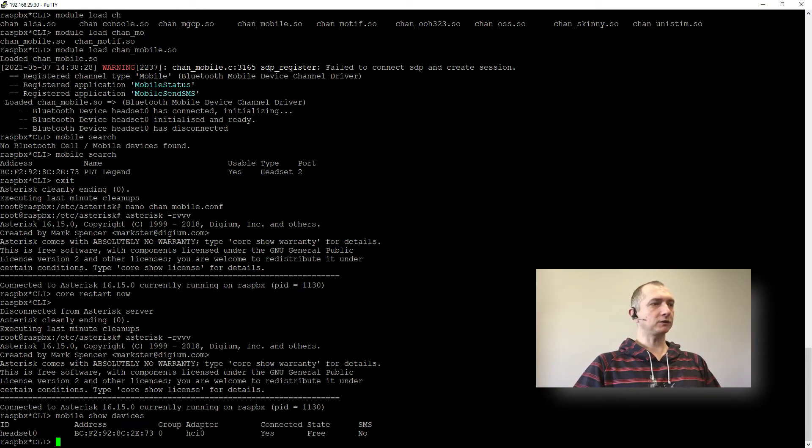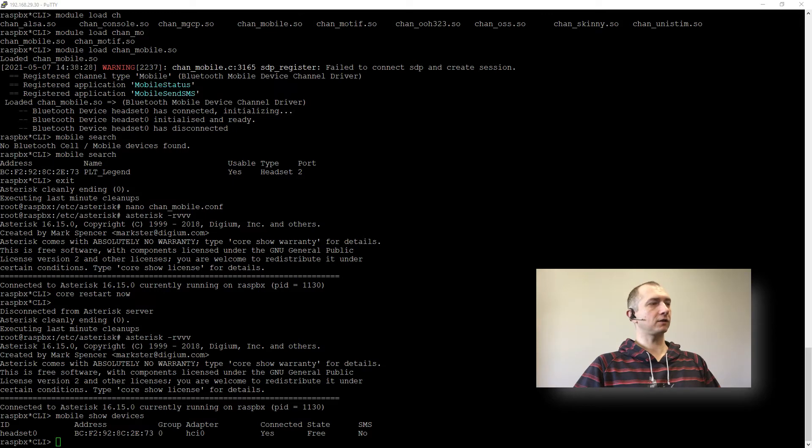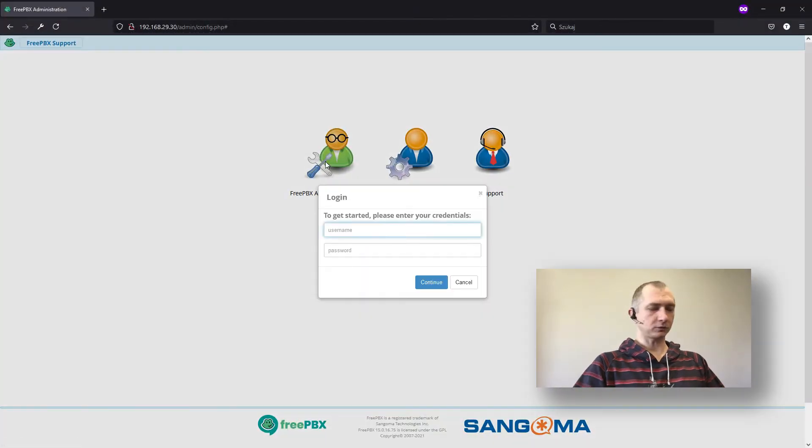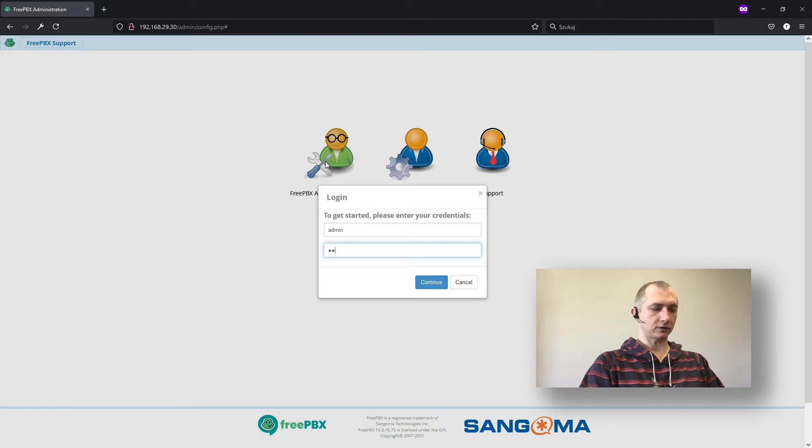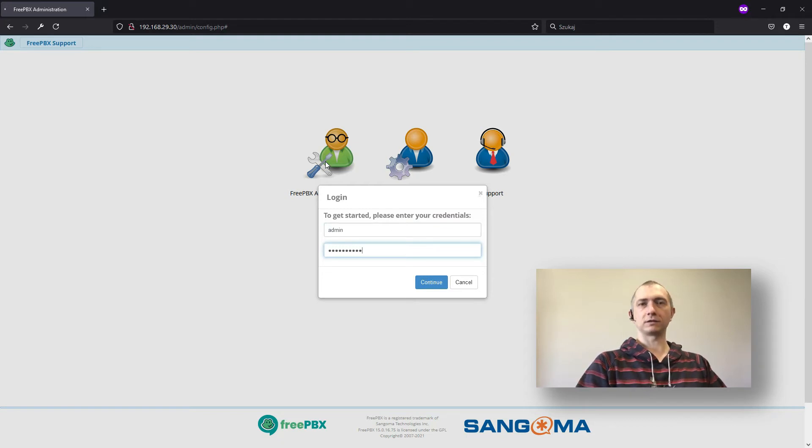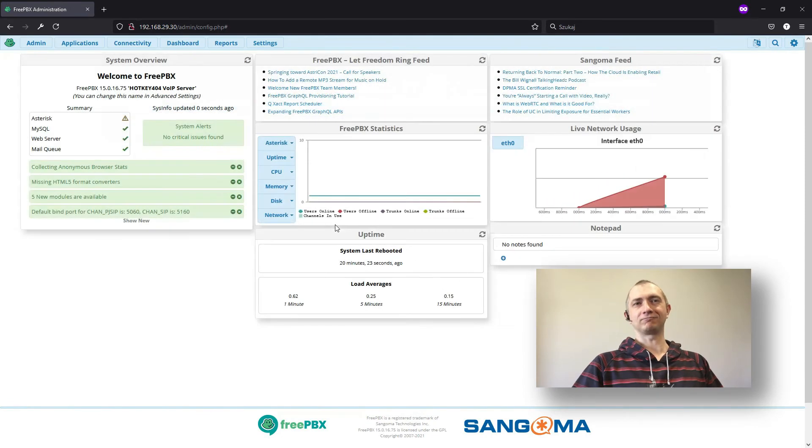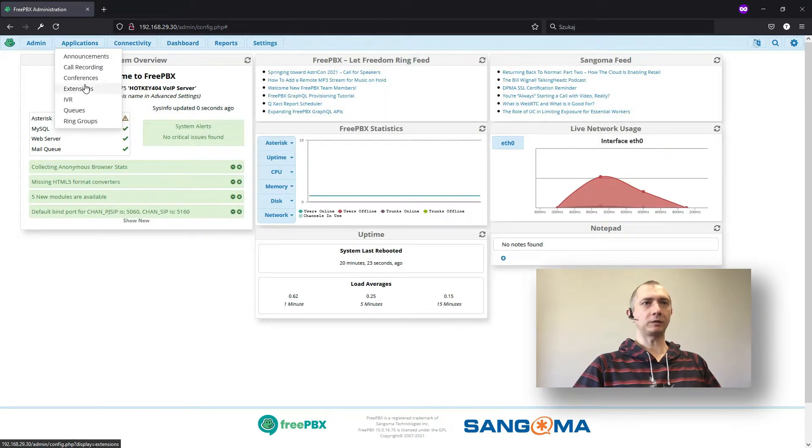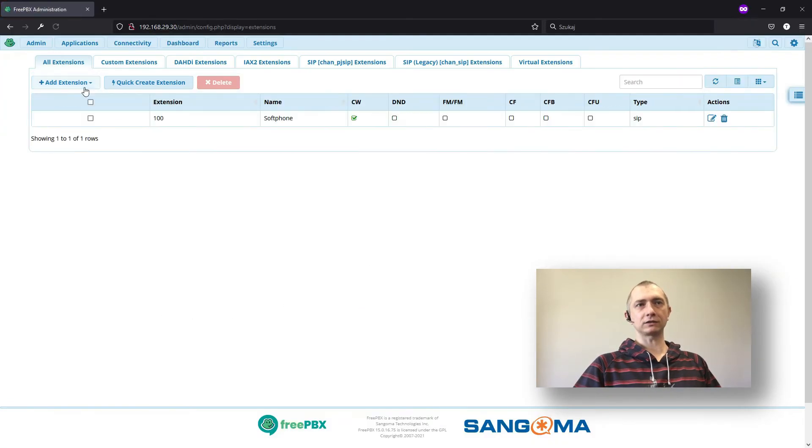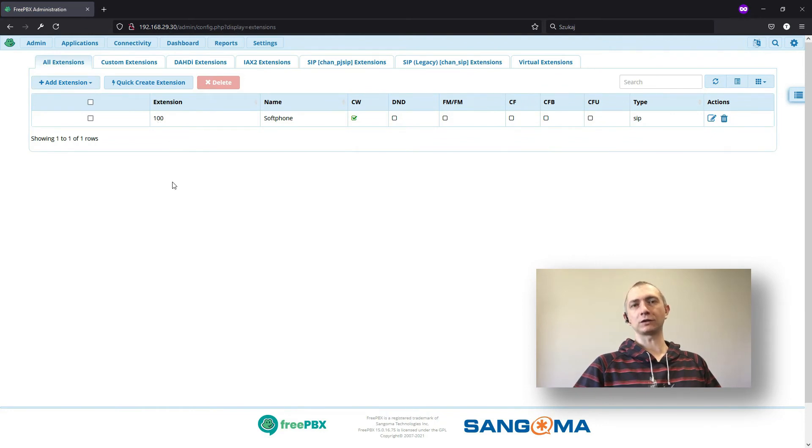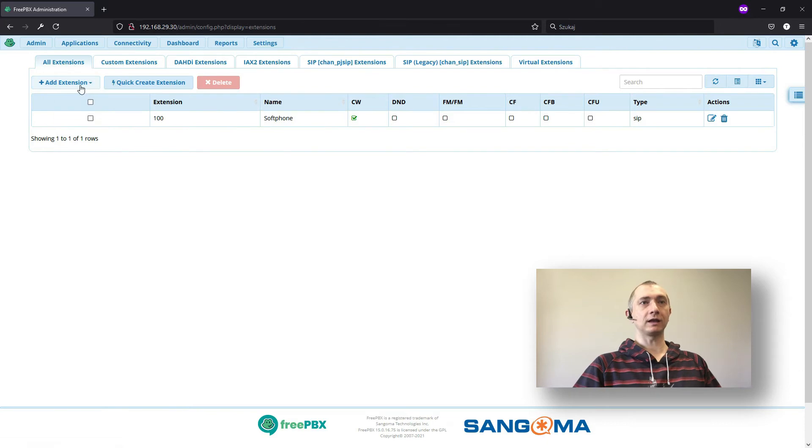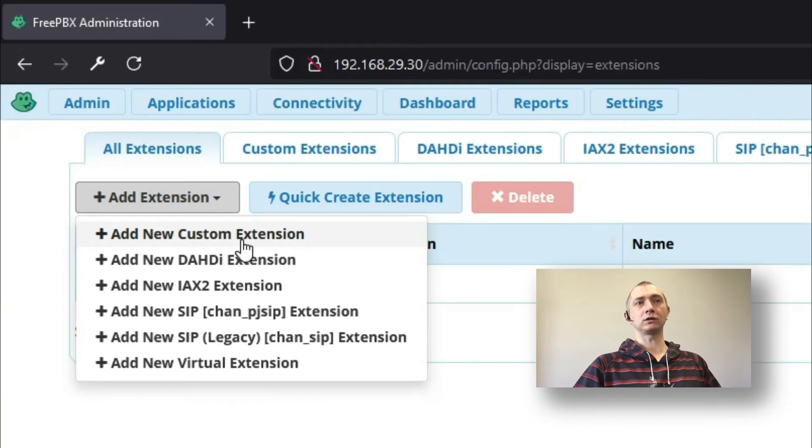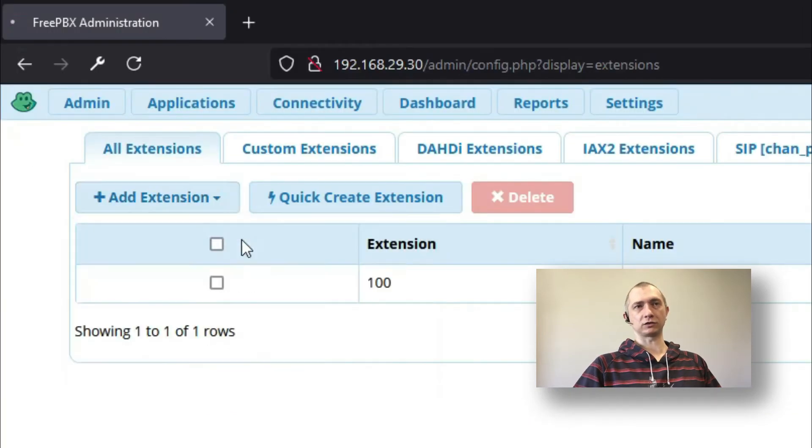And part 2 is configuring our FreePBX. So to do that we will just log into our console this web panel. And after a nice welcome message we will go to applications, extensions, and we have already registered this 100 extension for testing purposes. And we will add new custom extension.